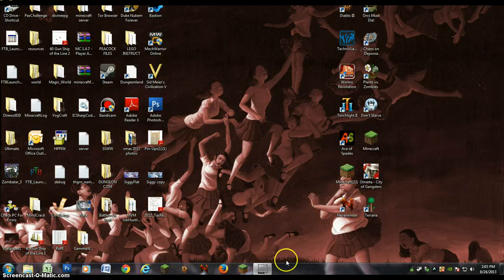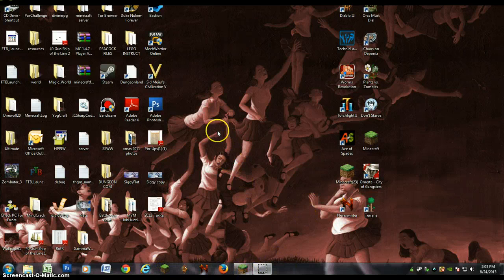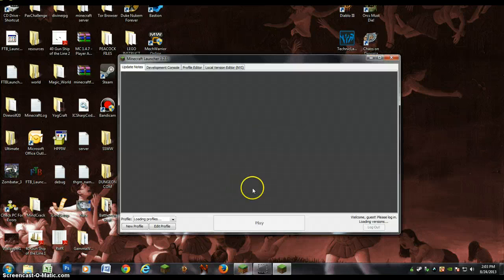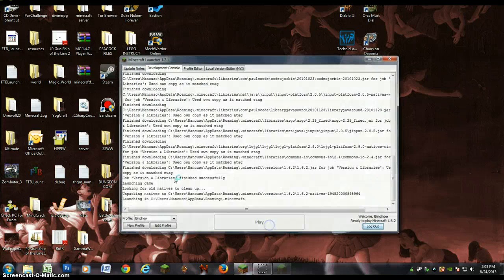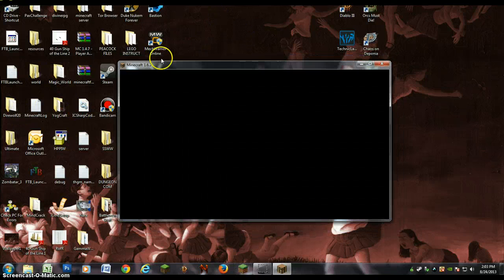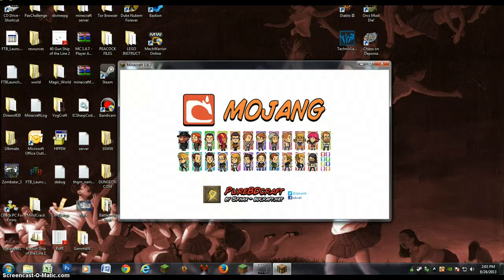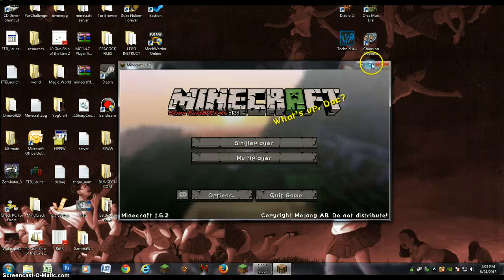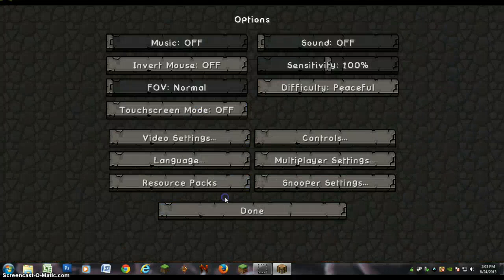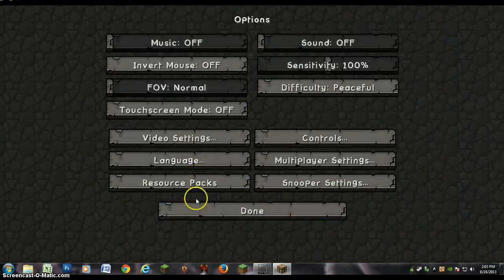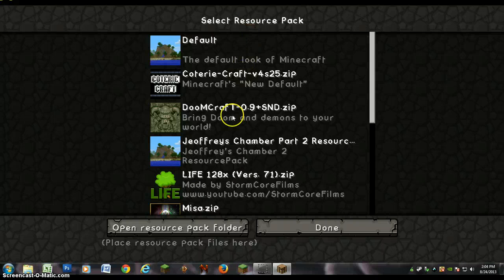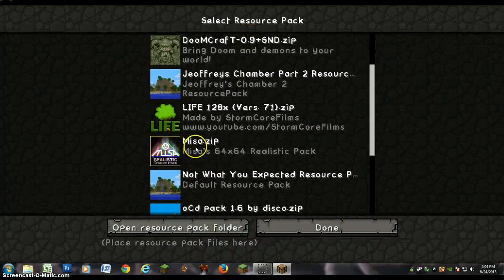Let's go into my Minecraft. Oh yeah, note that you cannot have your Minecraft open while downloading a texture pack or map. Resource packs, whatever you want to call them. So now if I go into my options, resource packs... right there, Mesa.